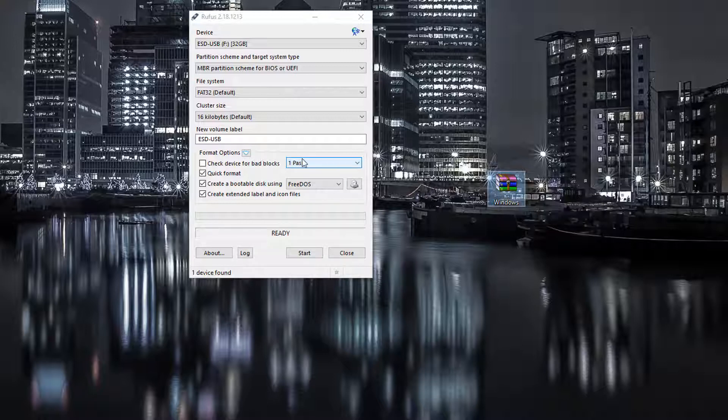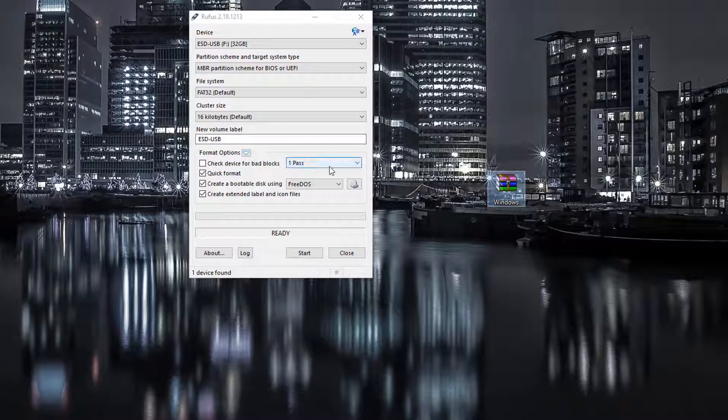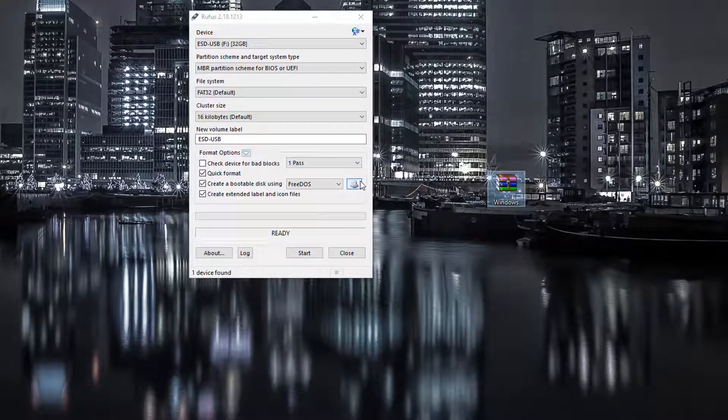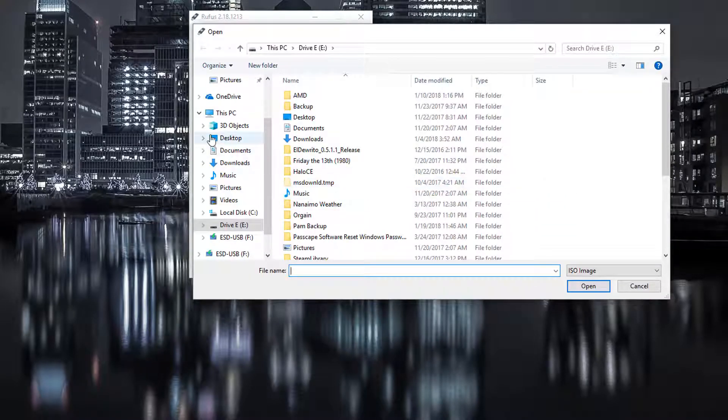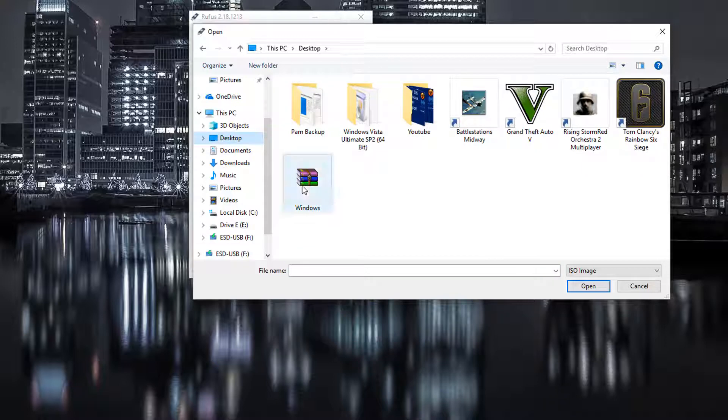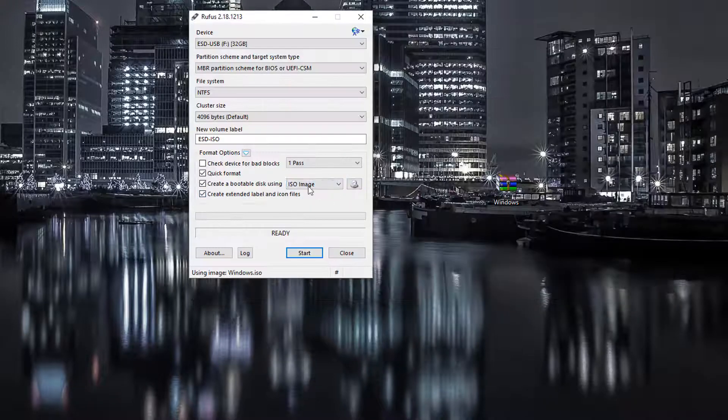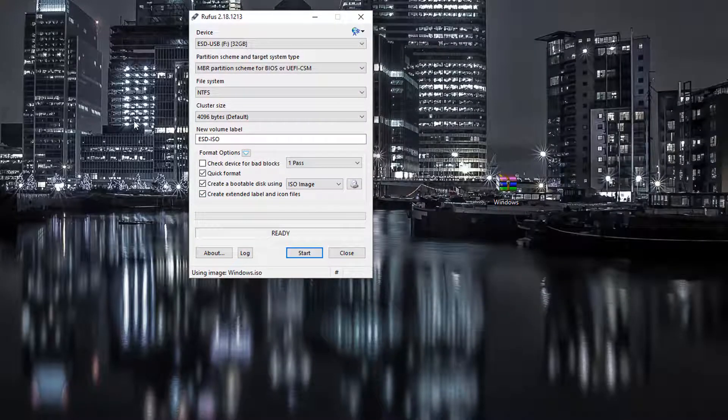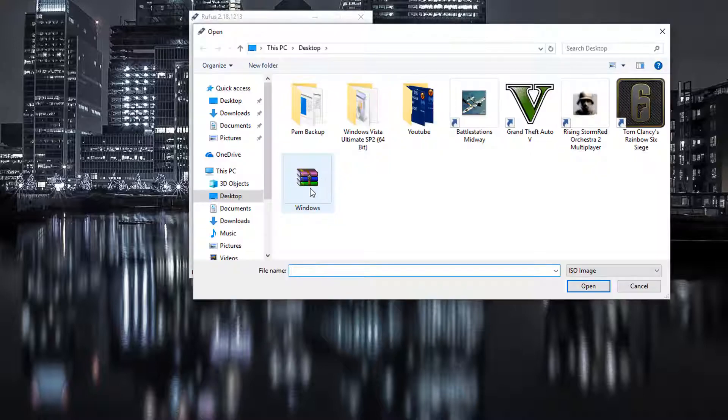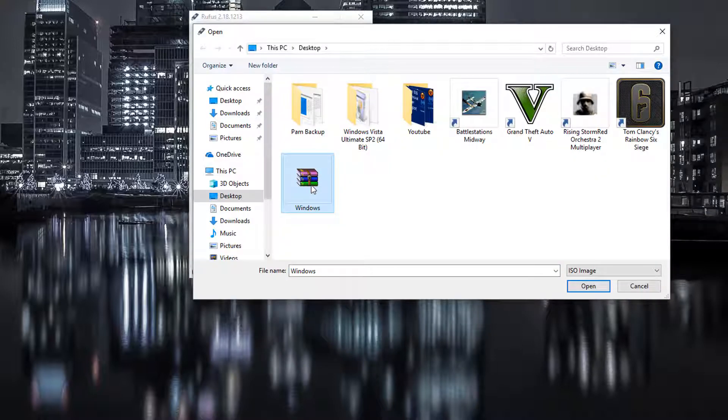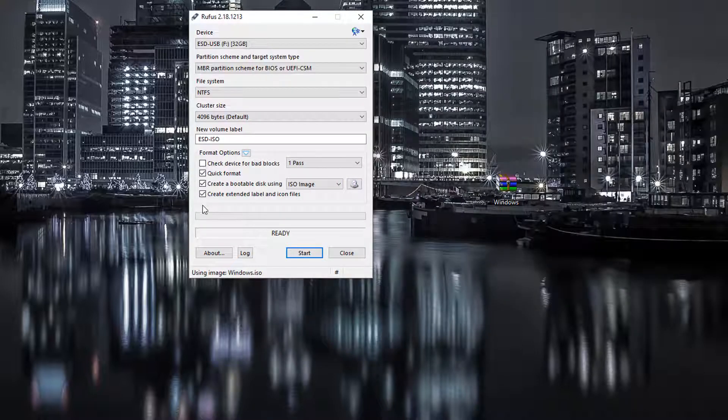So what you want to do is, once you've got your ISO file ready, you're going to click on this CD icon here. Browse to wherever the ISO of Windows 10 is and then select it. This is it right here. I'm just going to select it and then click on start.